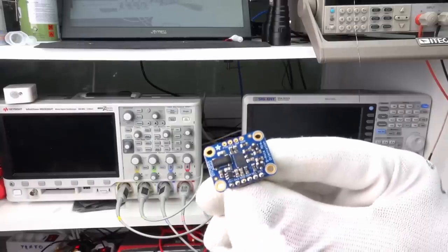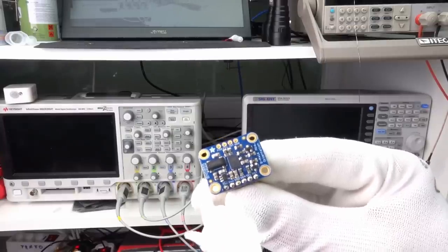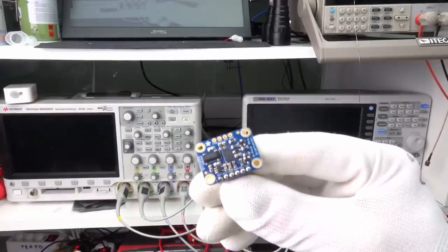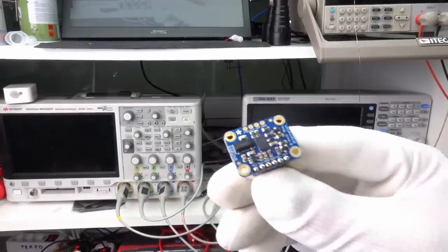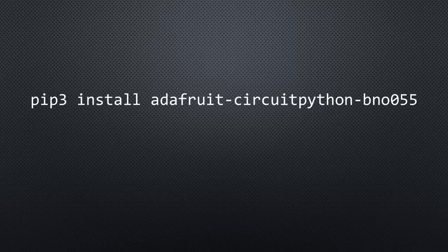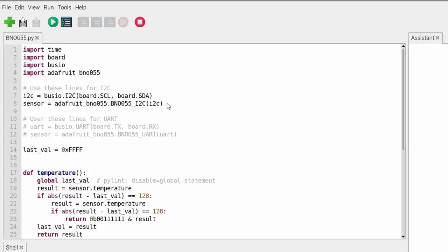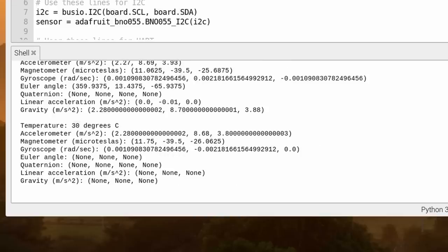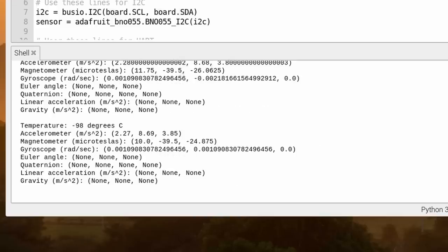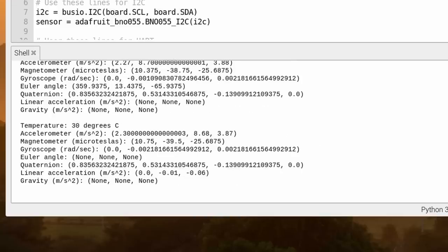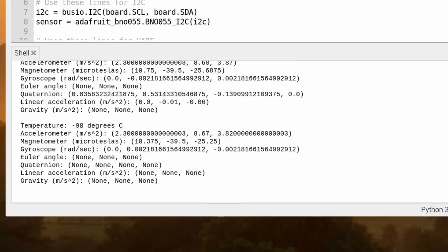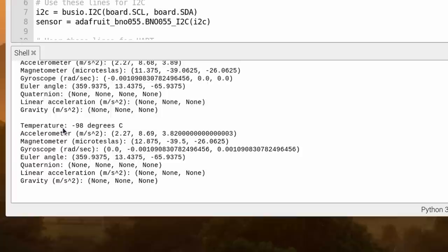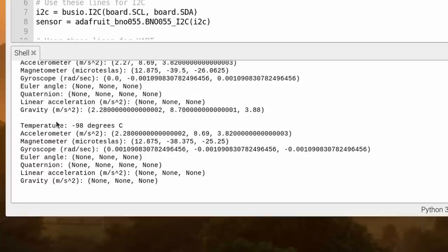Next is the 9DOF sensor BNO055. Again, we have to install the library and open the example file. It works similarly to the BME280. This sensor just provides more information. But unfortunately, the values often are wrong, as we see here with the temperature. Why is that?